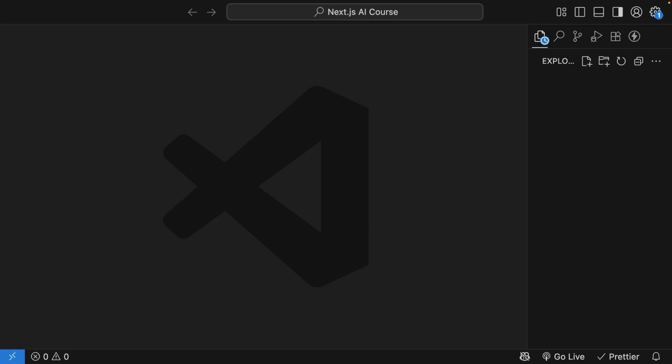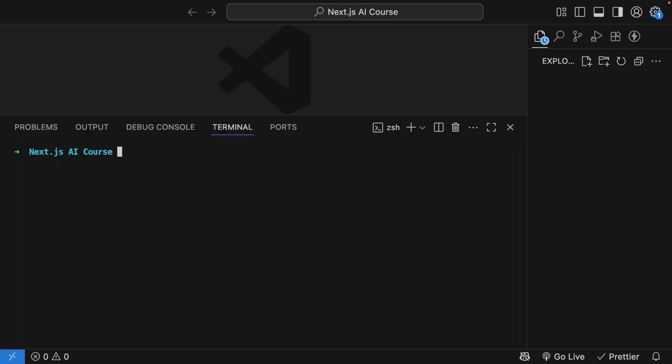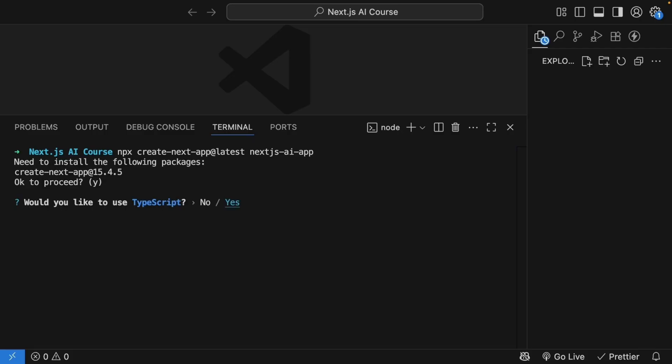First up, we need to create our Next.js application. Open your terminal and run the command npx create next app at latest, followed by the project name. Let's call it Next.js AI app. You will see a few prompts, so here's what to select.